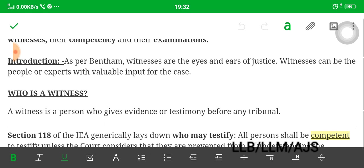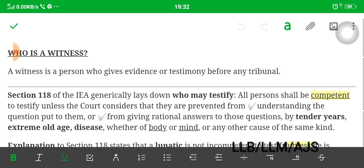In introduction, as per Bentham, witnesses are the eyes and ears of justice. We should quote Bentham when writing answers, as it gives good content to the examiner. Witnesses can be people or experts — not only ordinary people but experts can also witness with valuable input for a case. First of all we need to understand the meaning: who is a witness? A witness is a person who gives evidence or testimony before any tribunal.